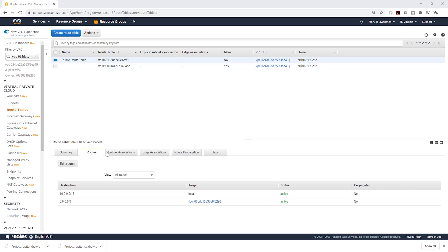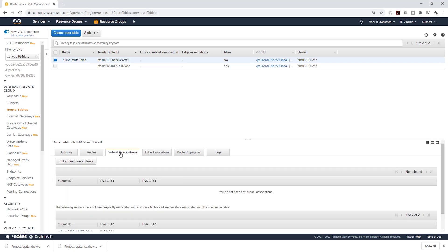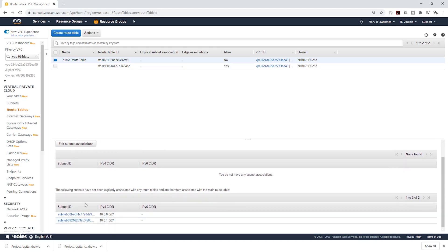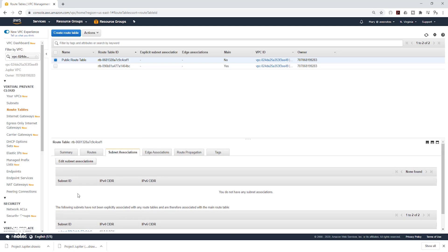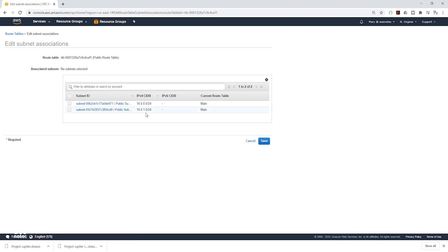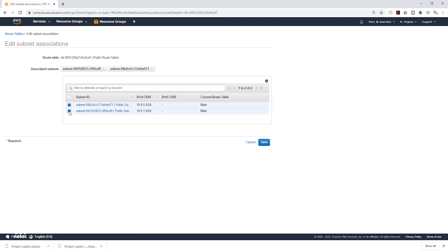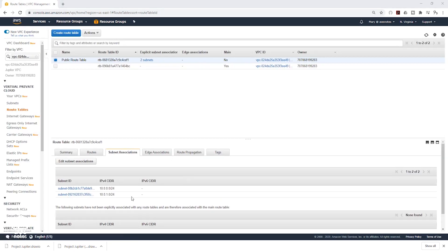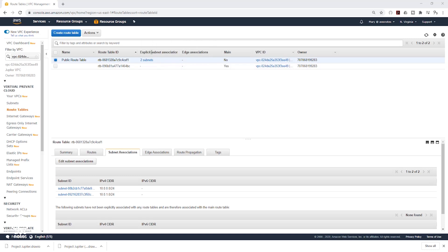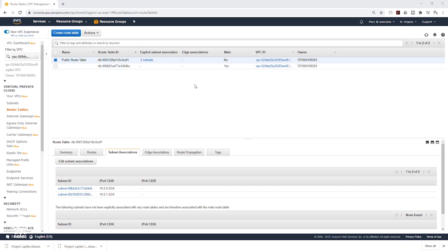The only thing left is to associate our public subnets with this route table. While the Public Route Table is selected, come to Subnet Associations. We don't have any subnets associated yet, but you can see the two public subnets. Click Edit Subnet Association, select both subnets, and click Save. You can now see those subnets are associated with this route table, and there are two explicit subnet associations. We have successfully configured our public subnets.